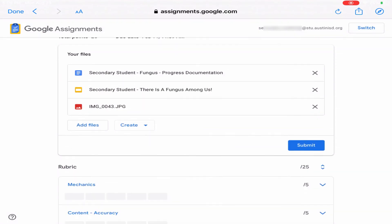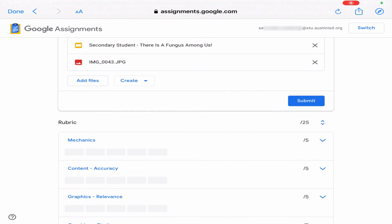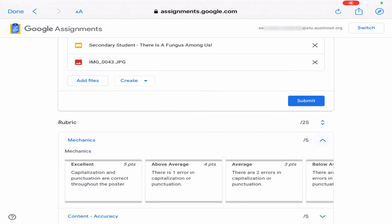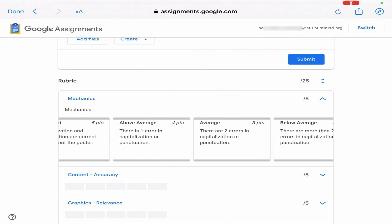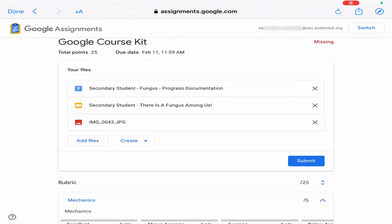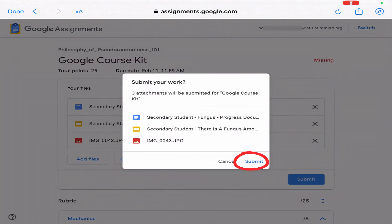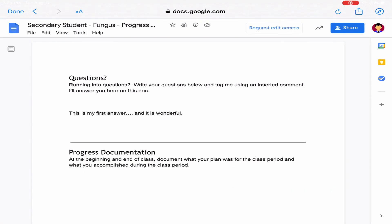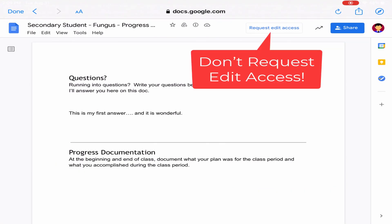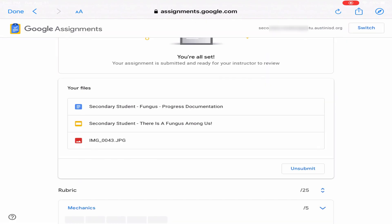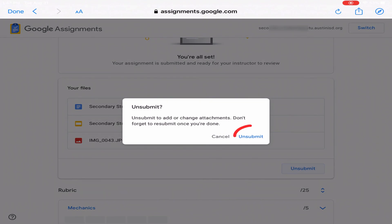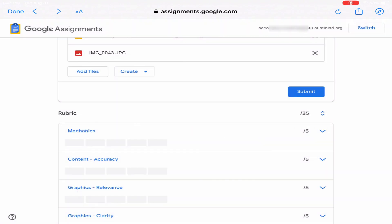In this example, the teacher also provided a rubric at the bottom of the page for students to use to pre-evaluate their work before submitting. When the work is finished, click the Submit button to turn in your files to the teacher. You will lose the ability to edit your files while the work is submitted, and you will get edit rights again once the teacher returns the work or if you click Unsubmit on this Google Assignment page.